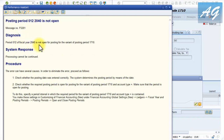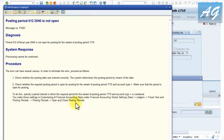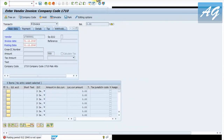The long description tells you exactly what to do. It says that period 012 of fiscal year 2040 is not open for posting for the variant of posting period 1710. Remember this posting period variant. The procedure section tells you exactly to go to customizing, which is SPRO, then Financial Accounting > Global Settings > Ledger > Fiscal Year and Posting Periods > Open and Closed Posting Periods.